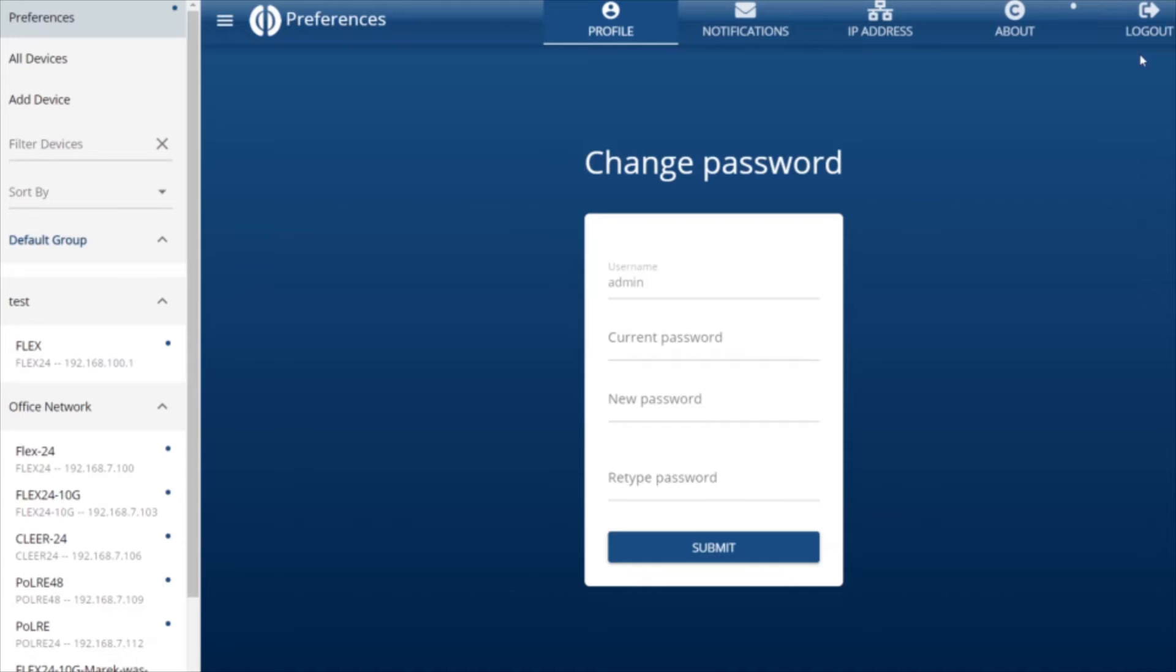The first tab is the Profile tab, which allows us to change the password of the account we are currently logged in as.